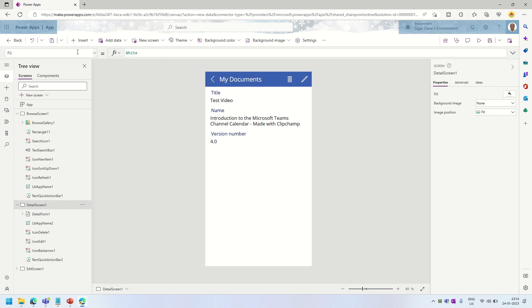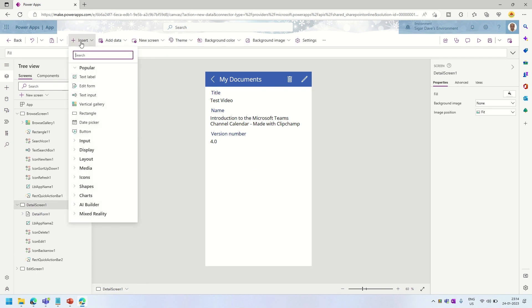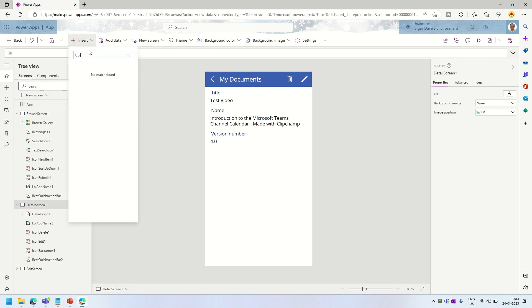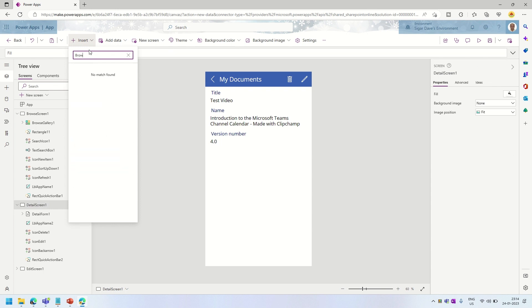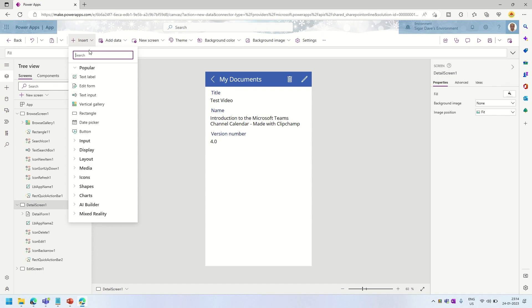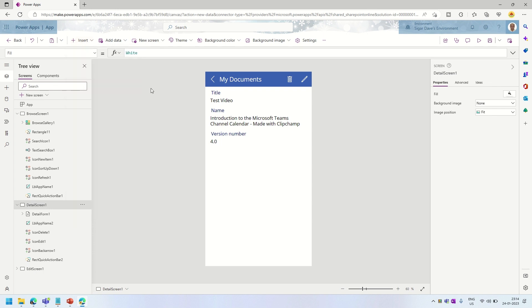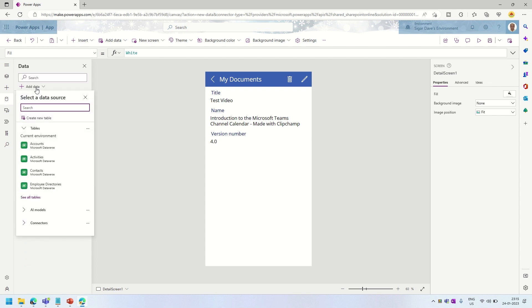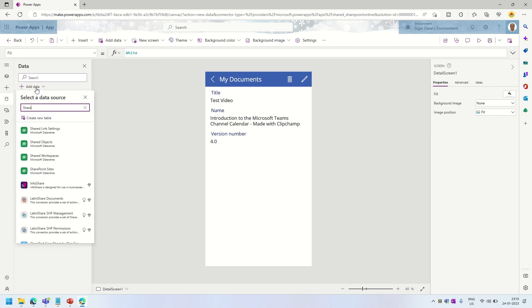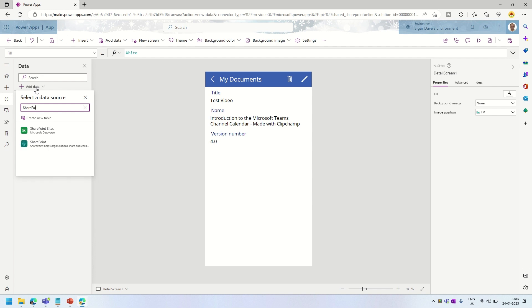When I type 'upload' or 'browse' in the control bar, it is not providing any controls, because for document libraries Power Apps does not have a built-in upload control. To get that control, we have to connect to SharePoint using the SharePoint connector connected to a custom list.